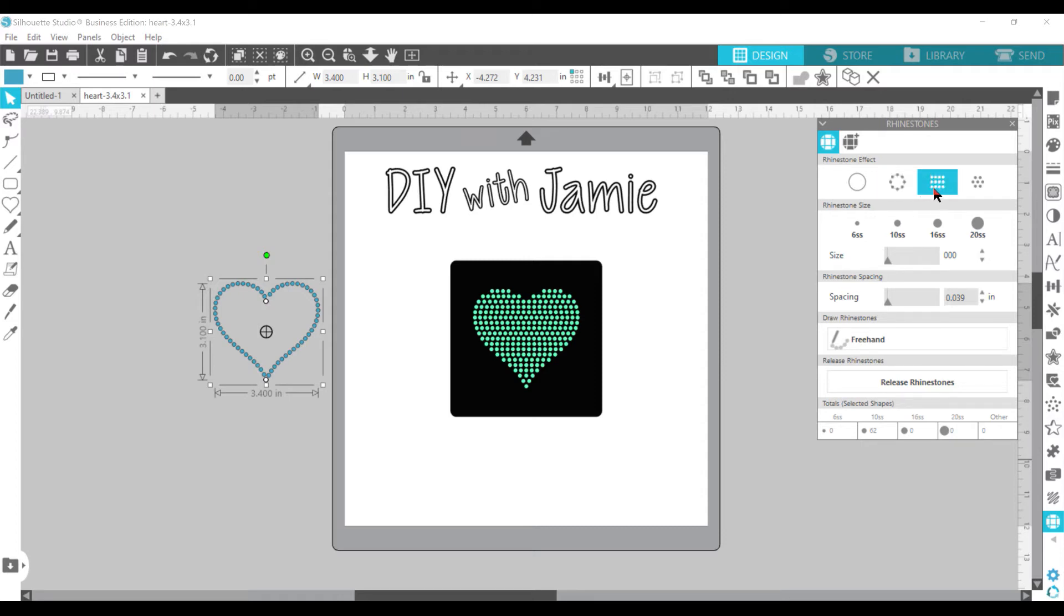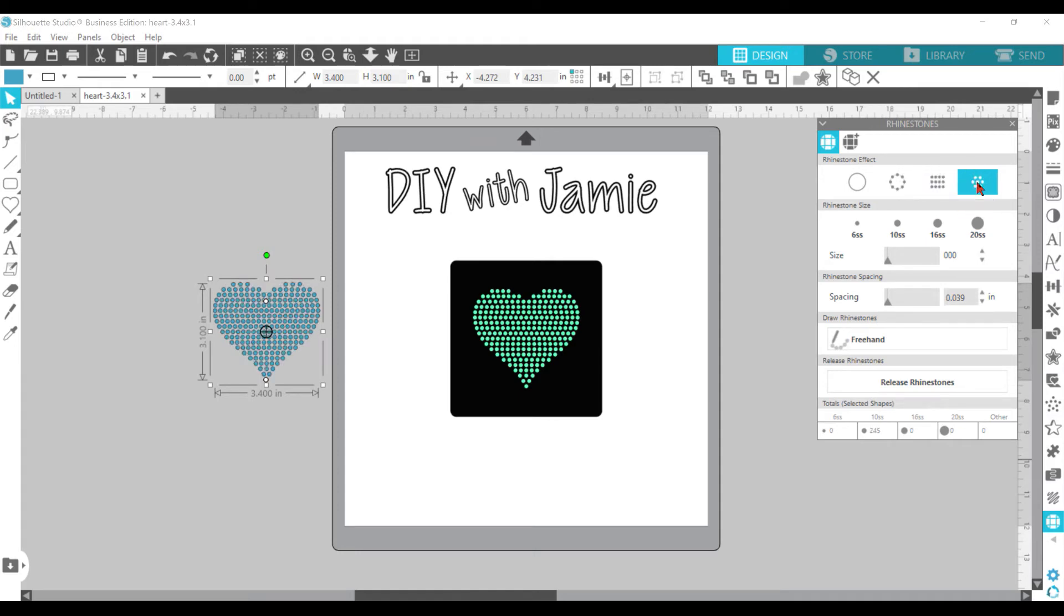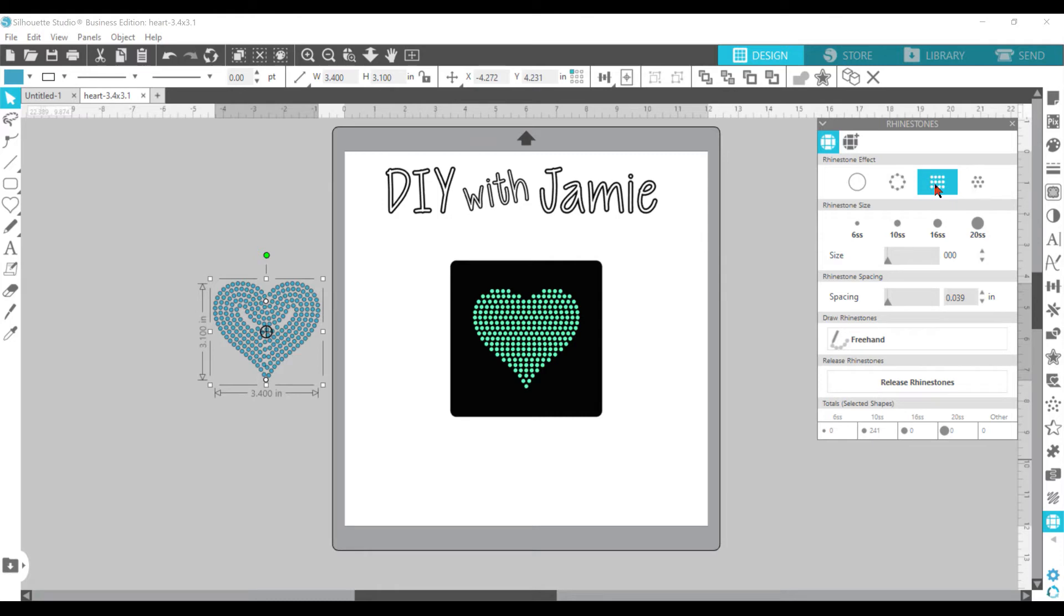This is a fill. So that's what you would do to fill it. And then you have, I really don't ever use this one. You can, but I don't use it that often. I use this one or the edge.